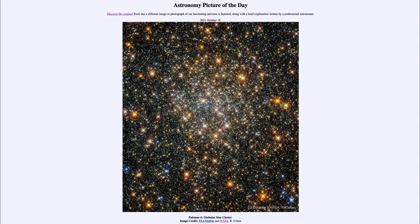Nothing could have survived the Big Bang that created our universe. When we see the cluster, we see a large tight grouping of stars. A globular cluster is one where those stars are bound together — there is enough gravity that they remain together over time. That is not the case with all star clusters; some that form do not have sufficient gravity and the stars eventually dissipate.